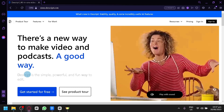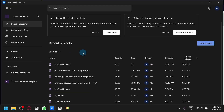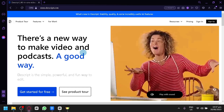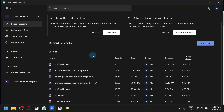The first thing you're going to have to do is install the Descript software on your computer. To use Descript and its different features such as editing the transcript or correcting text, you're going to have to install the software. All you need to do is sign up or create an account in Descript, and after finishing the account creation process, you will be able to download the installer and use all the different features.